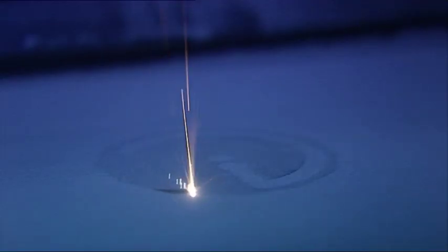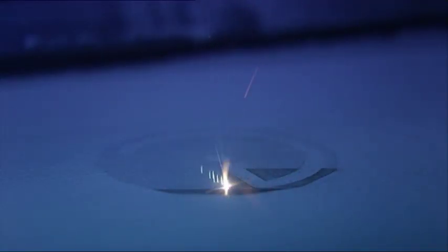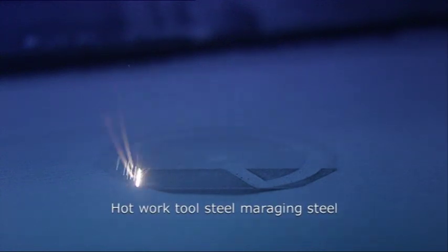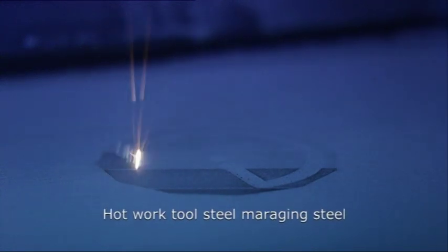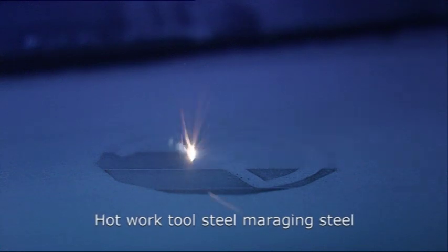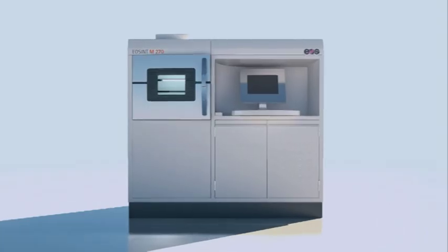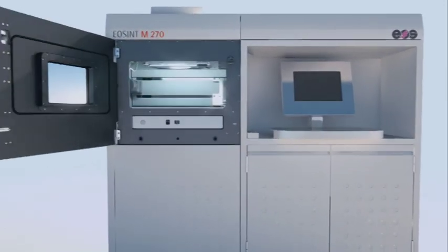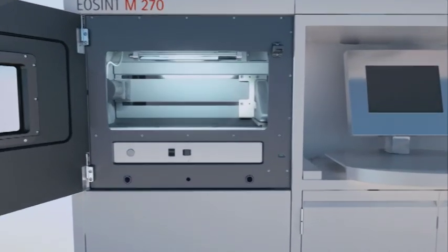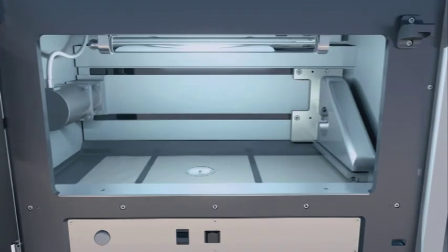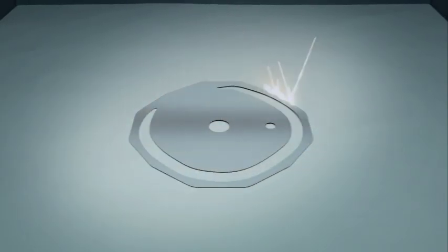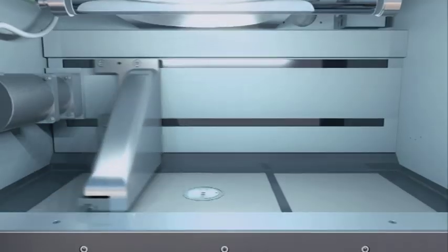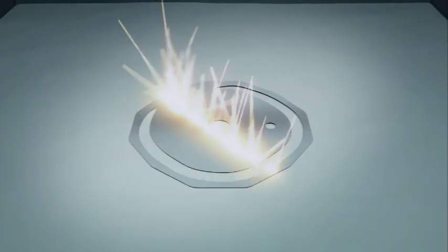EOS Marraging Steel MS1 is the material of choice, meeting the high requirements of series tool making. This martensitic thermosetting high performance steel in powder form is uniformly being applied to the building platform with a recoater. Through concentrated melting of the powder with a focused laser beam, the desired geometry is produced automatically, layer by layer, from 3D CAD data.